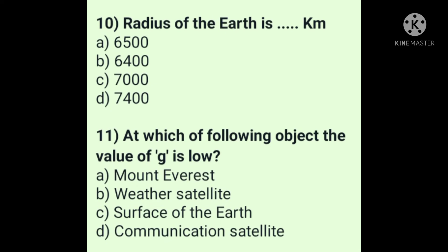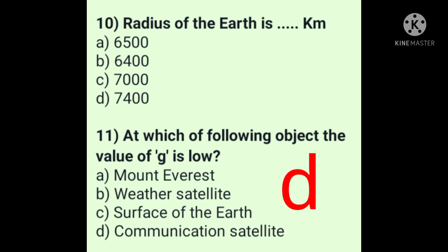Question 11: At which of the following objects is the value of g low? Answer is option D: communication satellite. The communication satellite is located at a height of 35,700 km from the earth, and the value of g there is 0.225 m/s².